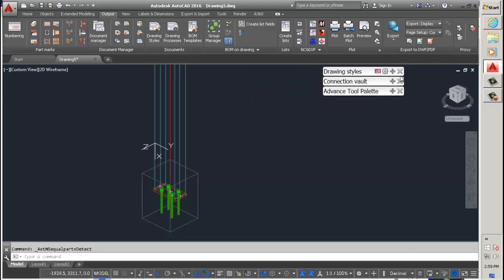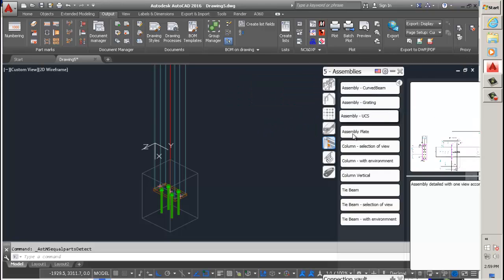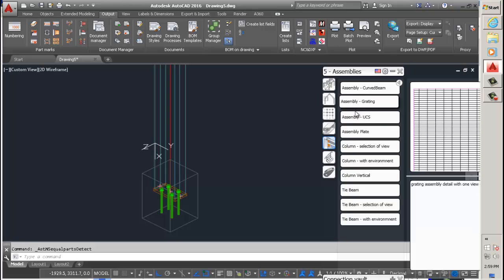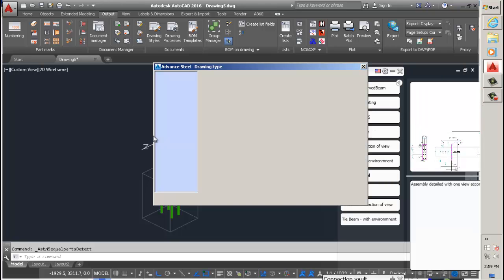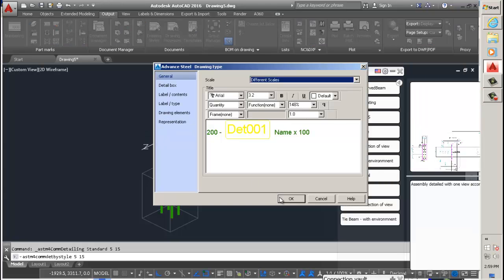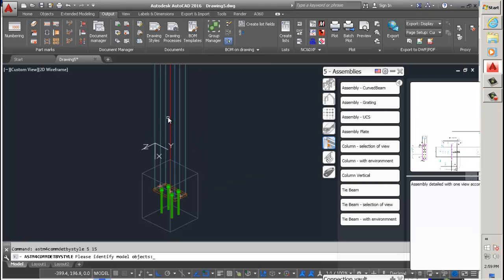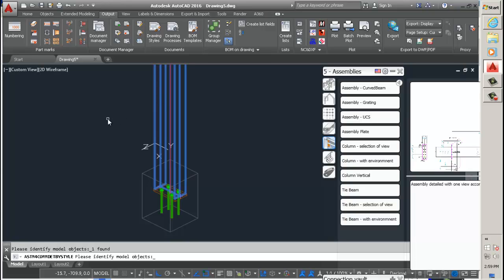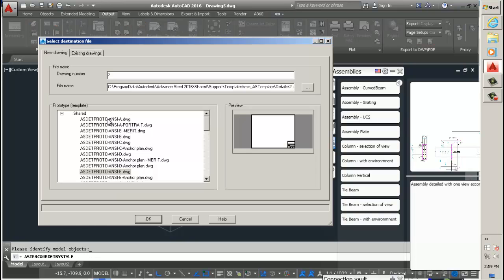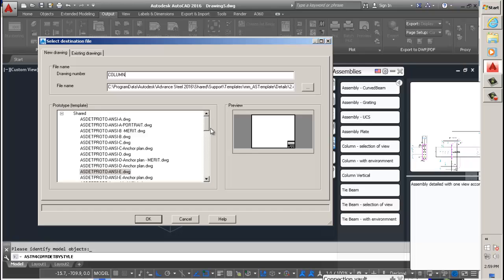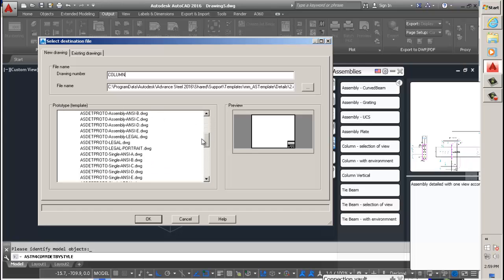I'll just move those over to the side. Open my assembly at UCS, click OK and select my column. Now this is back to Tomislav's question.